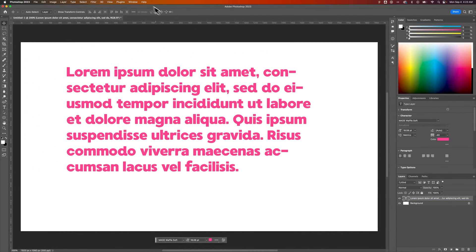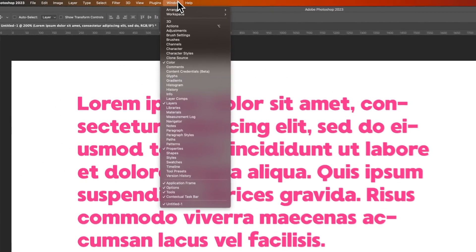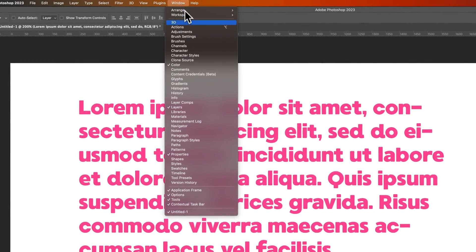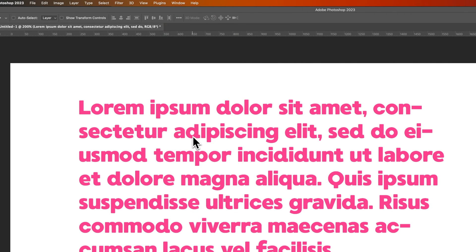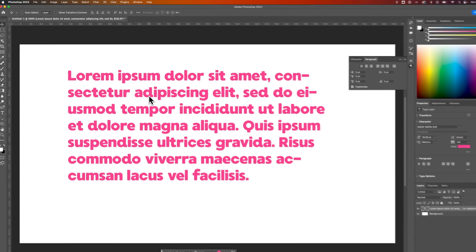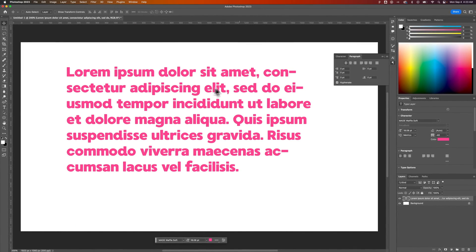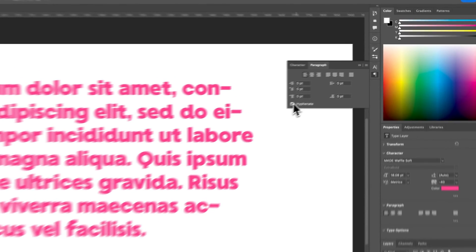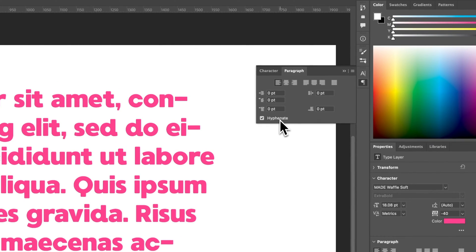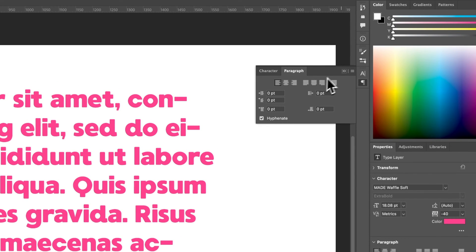Then I need to go up to Window, or find your Paragraph panel. We can go to Window, down to Paragraph, to pull it out. At the bottom of this Paragraph panel, we're going to see a hyphenate option.